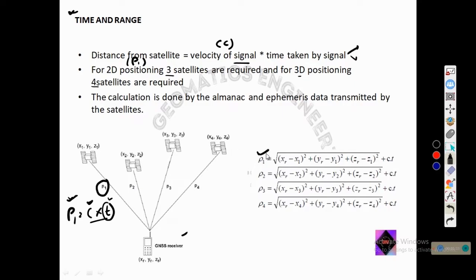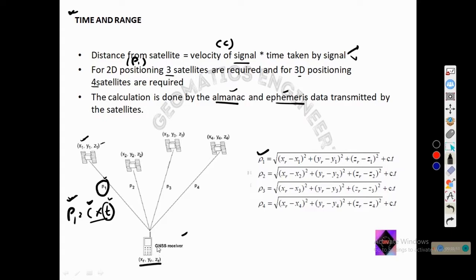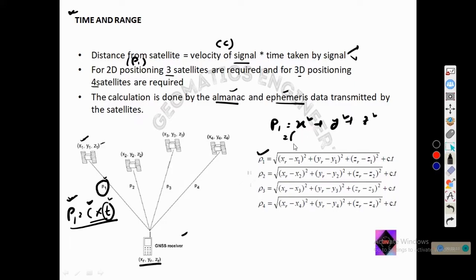Here, p1 is known to us, and x1, y1, z1 — the satellite coordinates — are calculated using almanac and ephemeris data, which I have discussed in previous videos. We know x1, y1, z1 and p1, and we need to calculate xr, yr, and zr — the actual location of the observer. The distance p1 can also be written as the square root of (xr minus x1)² plus (yr minus y1)² plus (zr minus z1)², plus an error term.